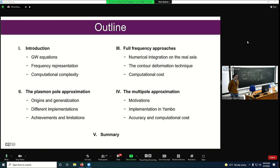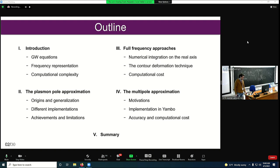Finally, I will introduce a new methodology called the multipole approximation that has been developed in Yambo. I will explain the main motivations and compare its accuracy and computational cost with the previous methods.